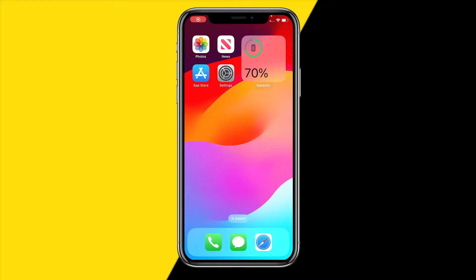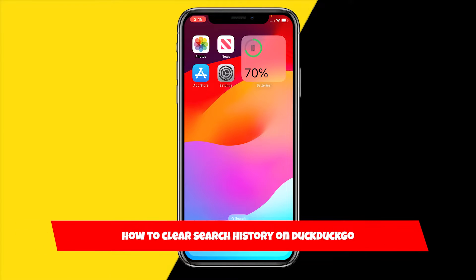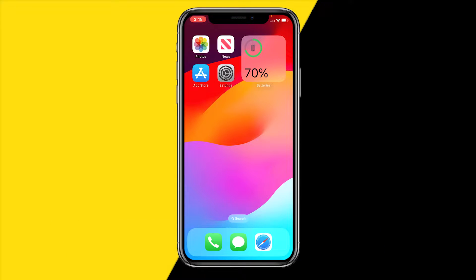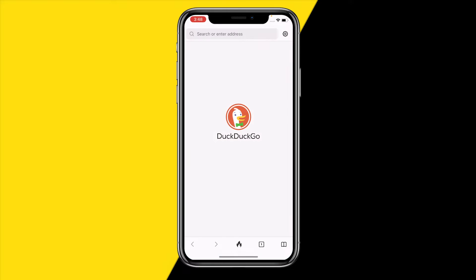Hello everyone, welcome to this video. I'm going to show you how you can clear your search history on the DuckDuckGo browser. This will work both on the desktop version and the app that I'm currently using.